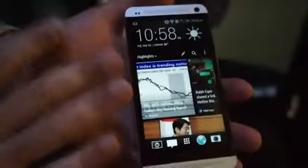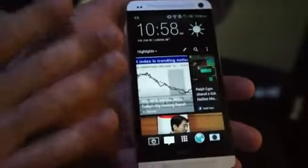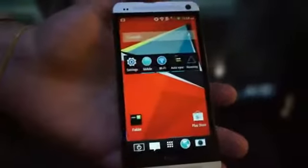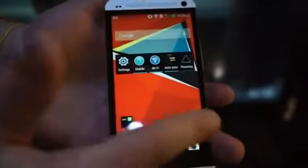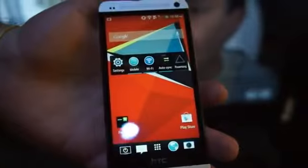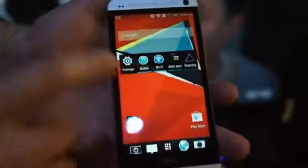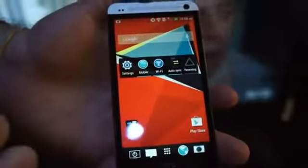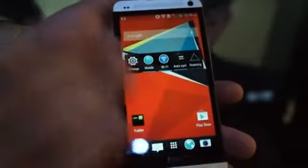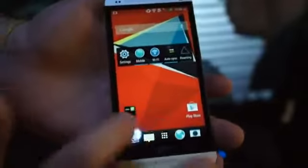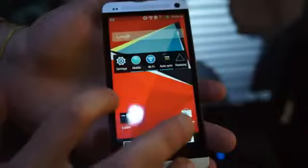Here again is the default home screen. If you want to see the more traditional layout, you simply swipe to the left and you'll get that with the Google search bar and the customizable home screen with the apps.